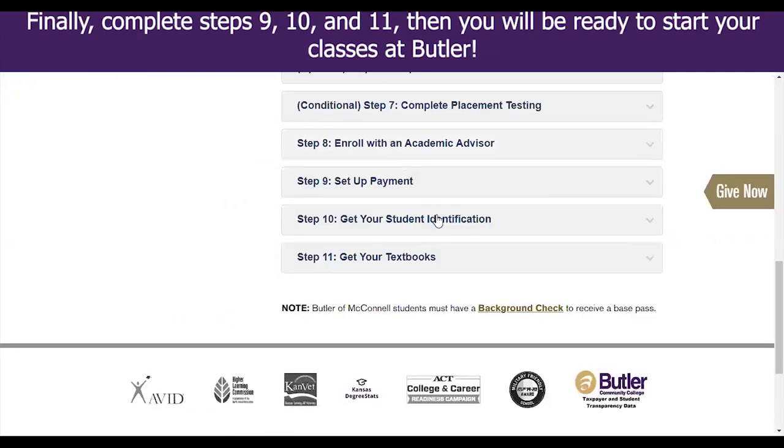And finally, complete steps 9, 10, and 11, then you will be ready to start your classes at Butler.